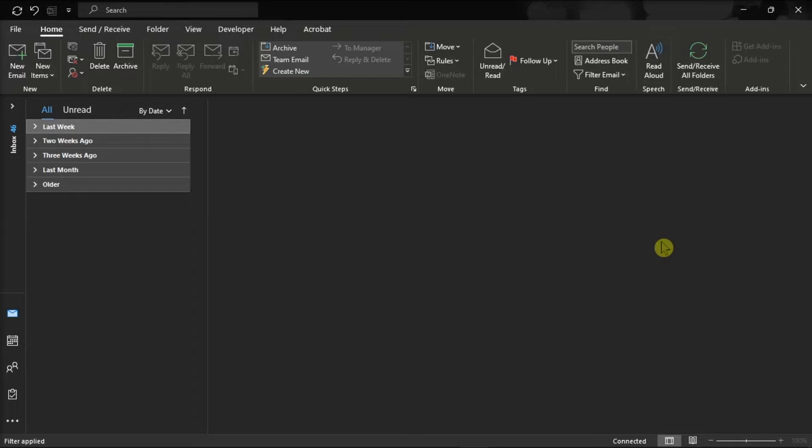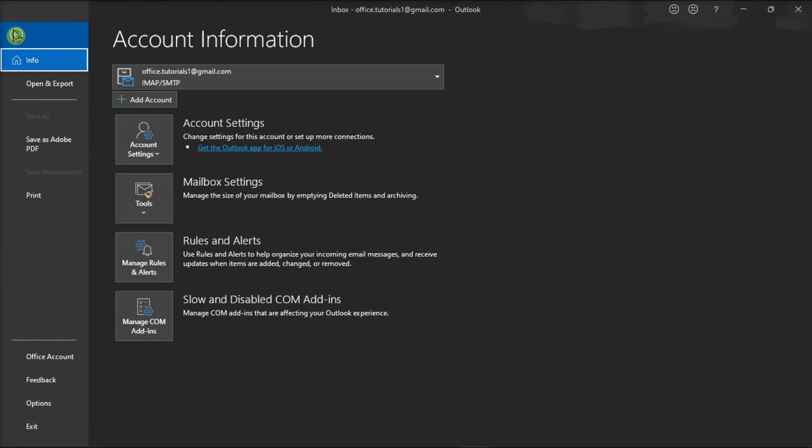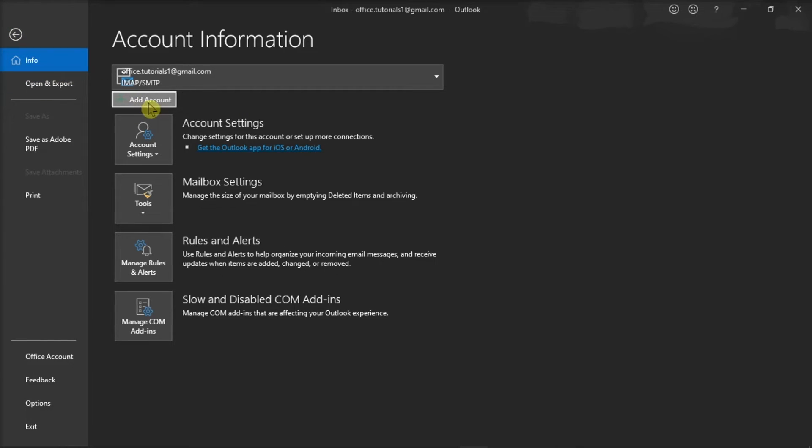Now, in connecting your Yahoo Mail account to your Microsoft Outlook, start the process by going to the File tab, click Info from the left categories, and select Add Account.